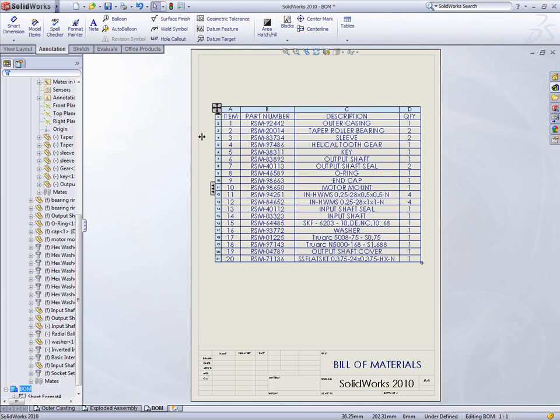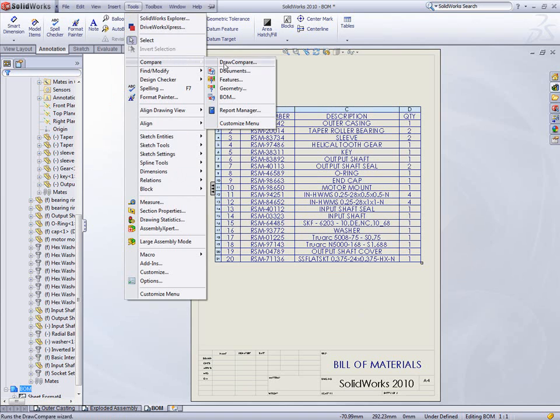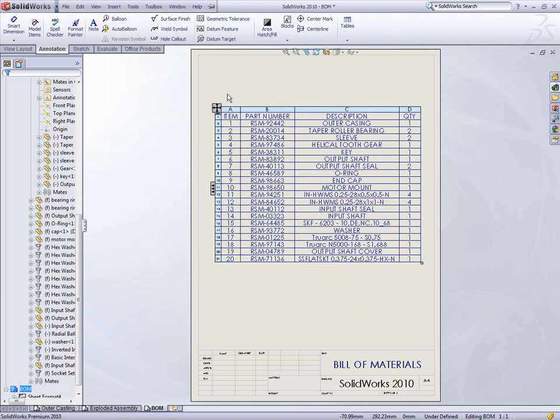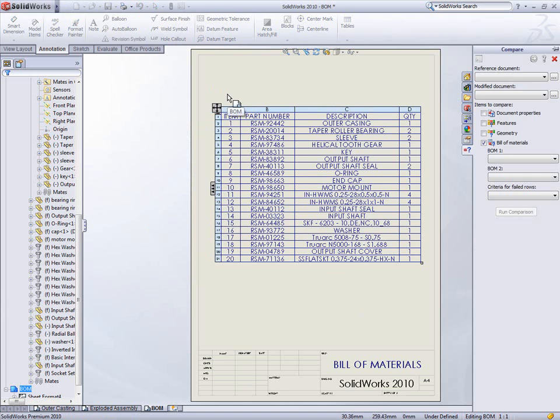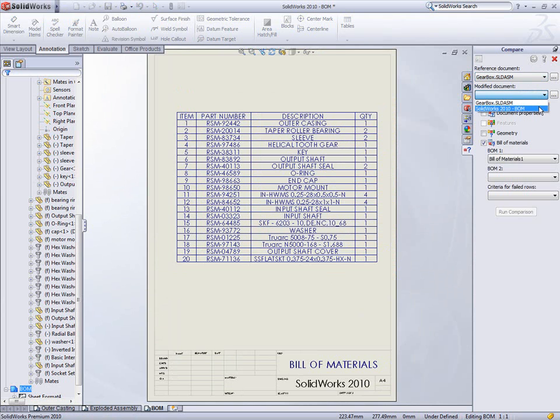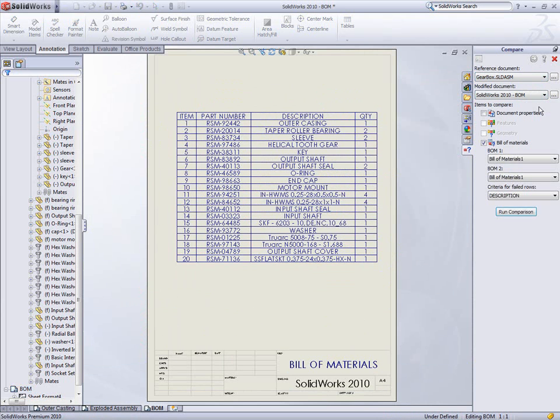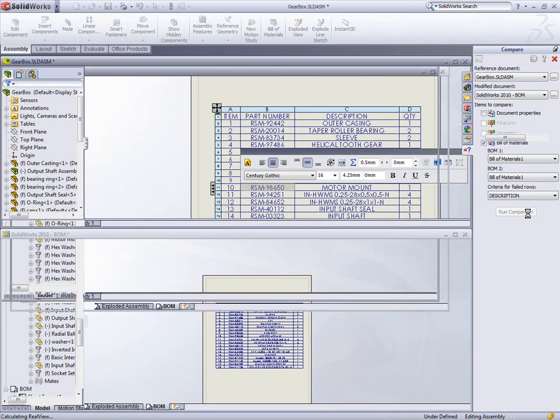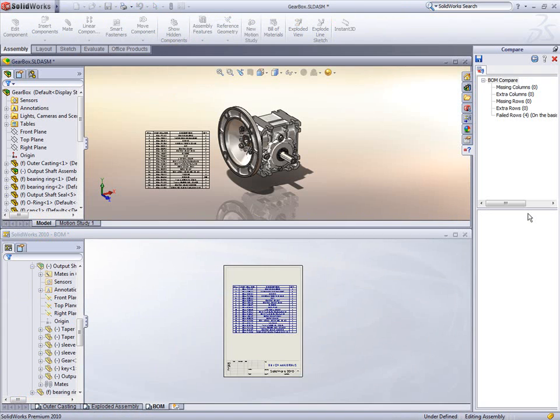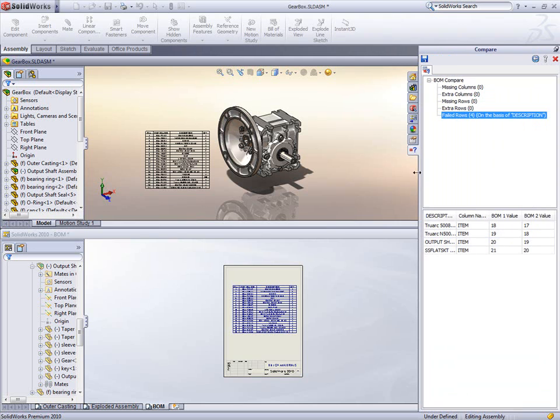The last release of SOLIDWORKS introduced BOM tables in assembly documents which could be reused in a drawing. These can now be compared with tables in other assemblies or drawings using SOLIDWORKS utilities. Selecting compare on the menu will automatically add in utilities. Pick which documents to compare and a field to check against, and the results show which lines are different.